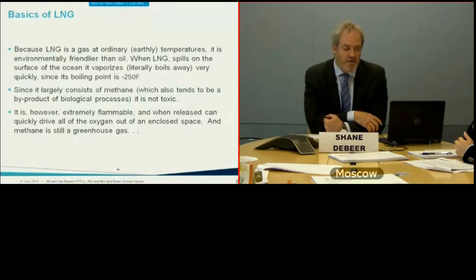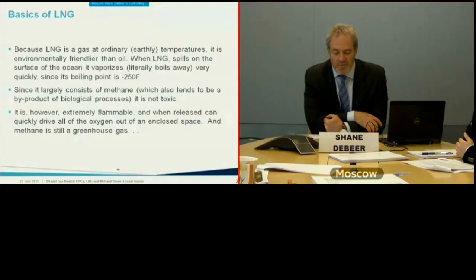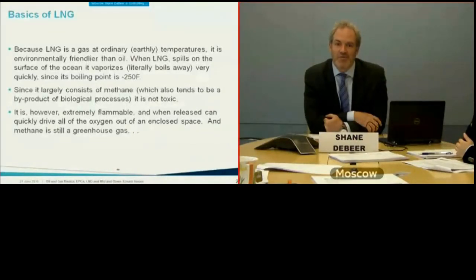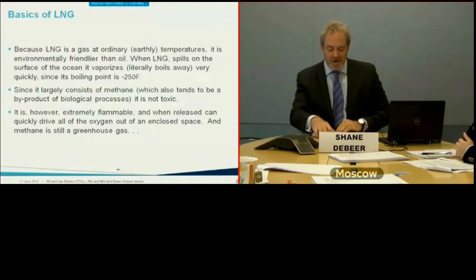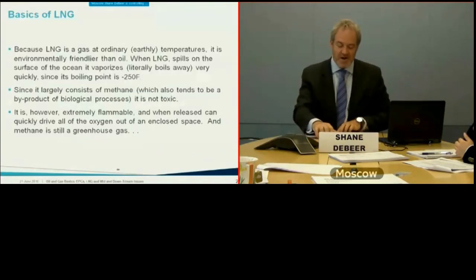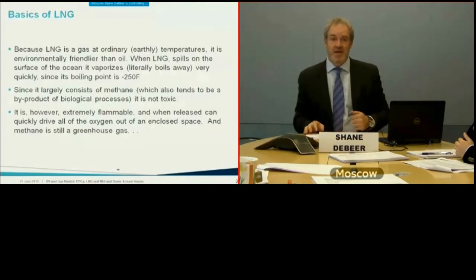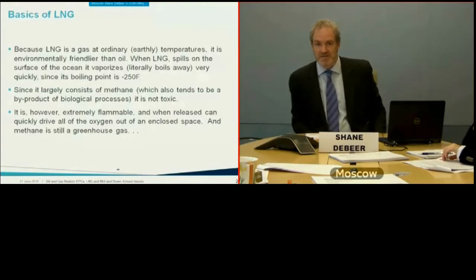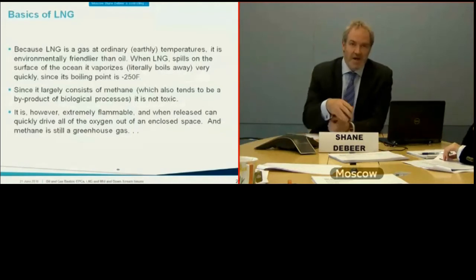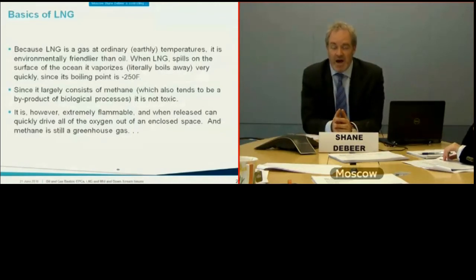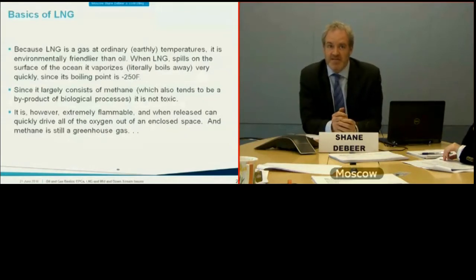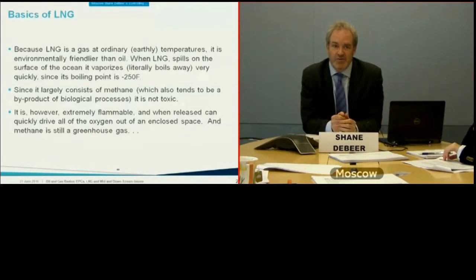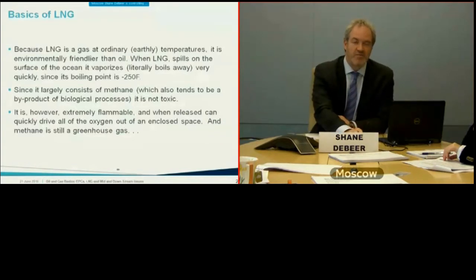LNG is also not toxic as it's largely methane, a byproduct of biological processes — including, famously, livestock. LNG is, however, very flammable, and one significant safety hazard is that when released it can quickly drive all oxygen out of an enclosed space, making handling of LNG in facilities quite dangerous and a sensitive matter.